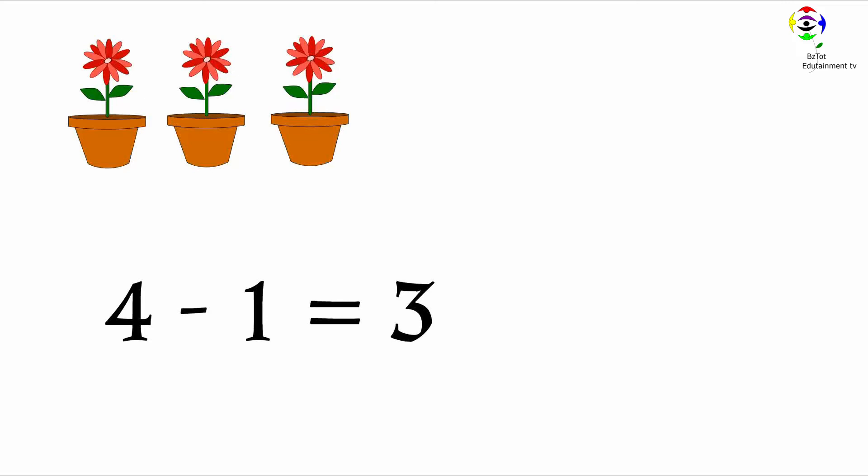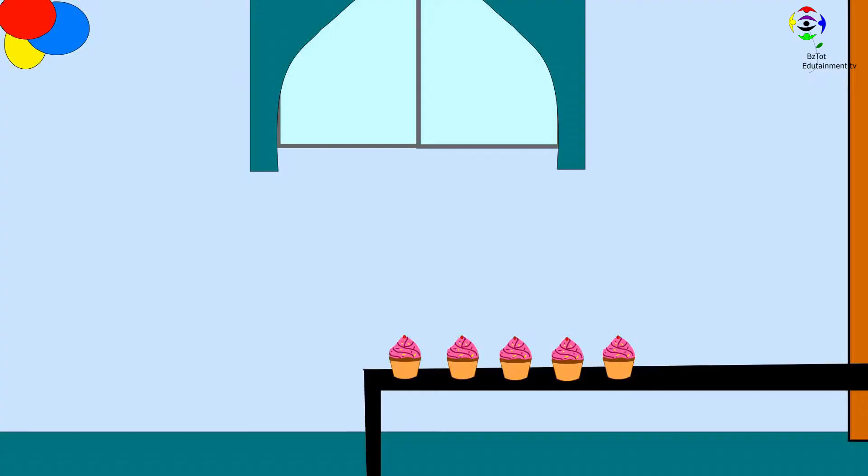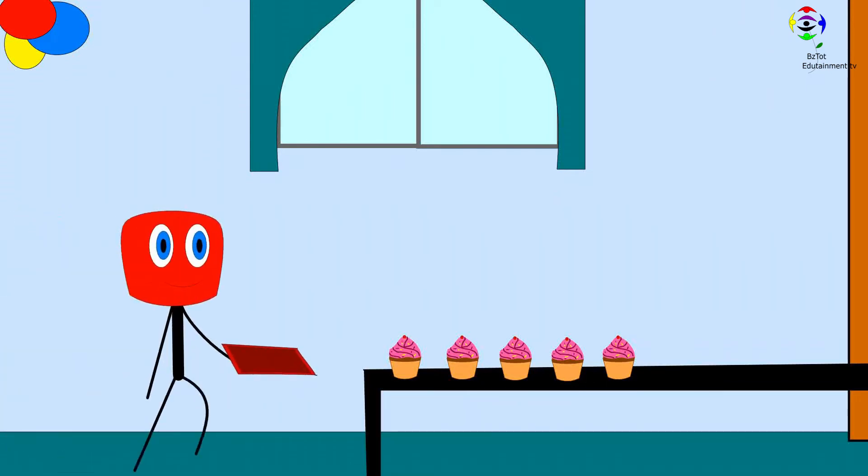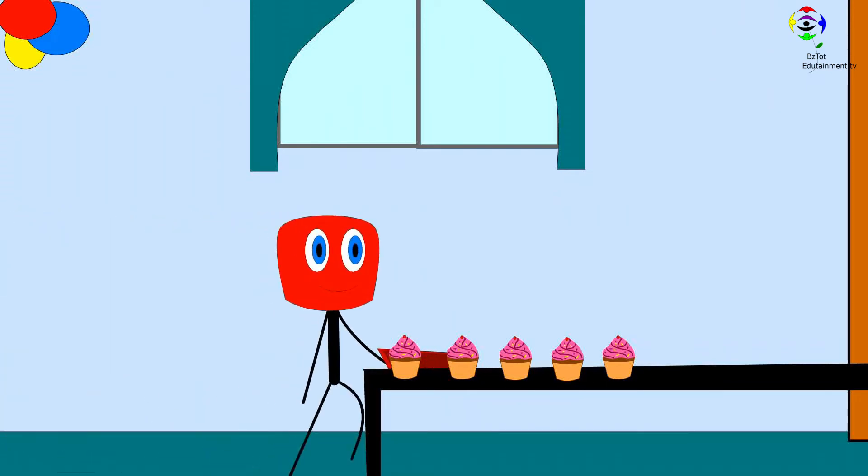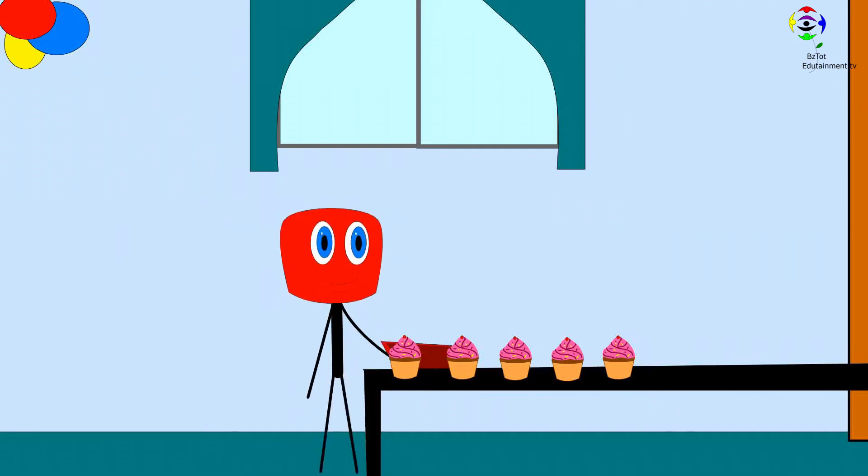Where's Mr. Sticky going to go now? Mr. Sticky is going to get some cupcakes. Let's see how many cupcakes he picks.